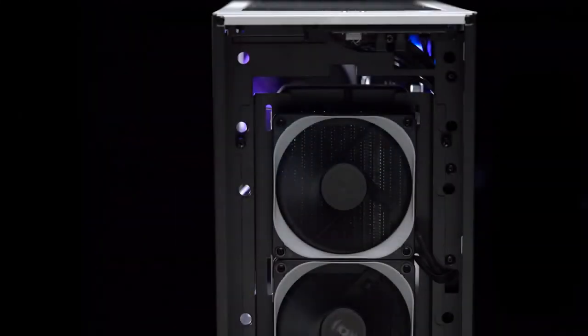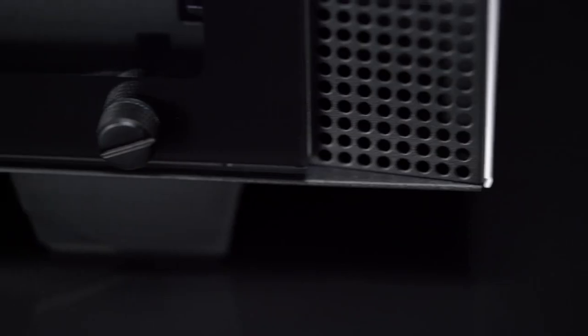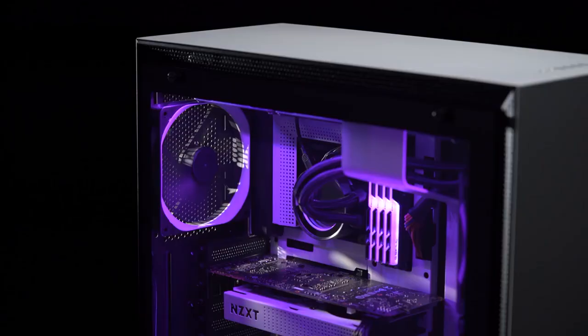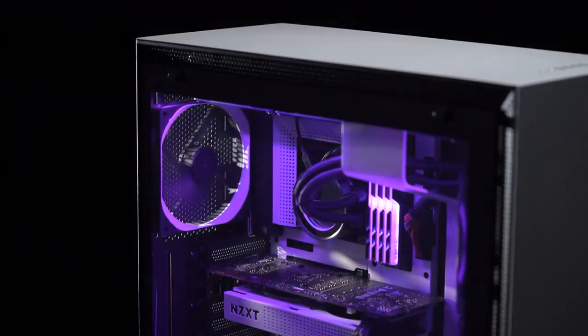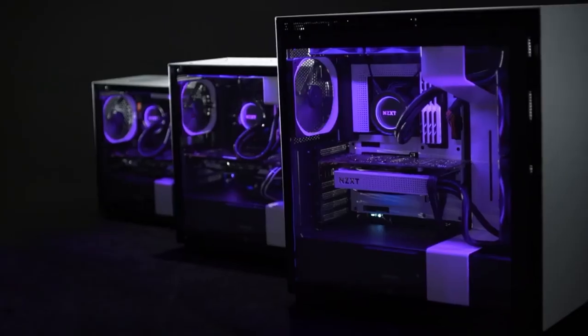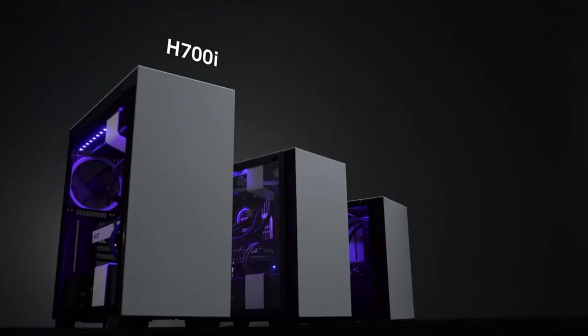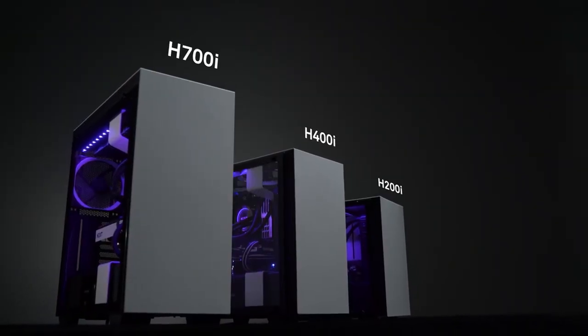The H-Series features design improvements, including a redesigned SSD tray, flush-tempered glass mounting, and numerous fine adjustments for a more brilliant build experience.